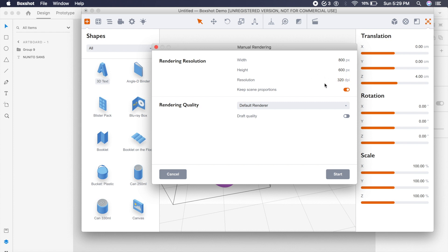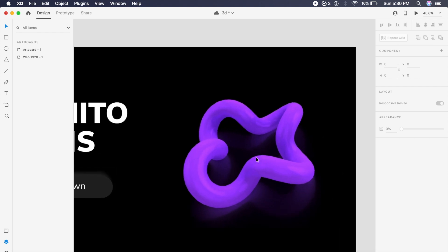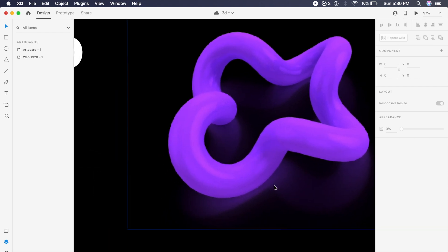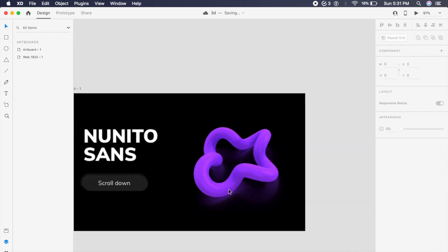Once it's rendered and saved as a PNG, all you need to do is just drag it in into Adobe XD. And as you can see, Boxshot has already rendered a good reflection on the bottom.